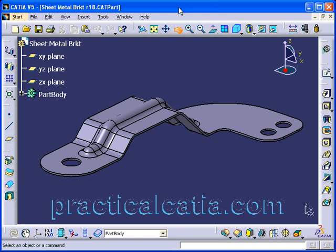Hi, my name is Keith Childress of Practical Catia Training. Before we get started, I just wanted to remind you that if you wanted to view any of my YouTube video tutorials in high definition mode, please go to my website at www.practicalcatia.com and click on the Tutorials link in the menu.